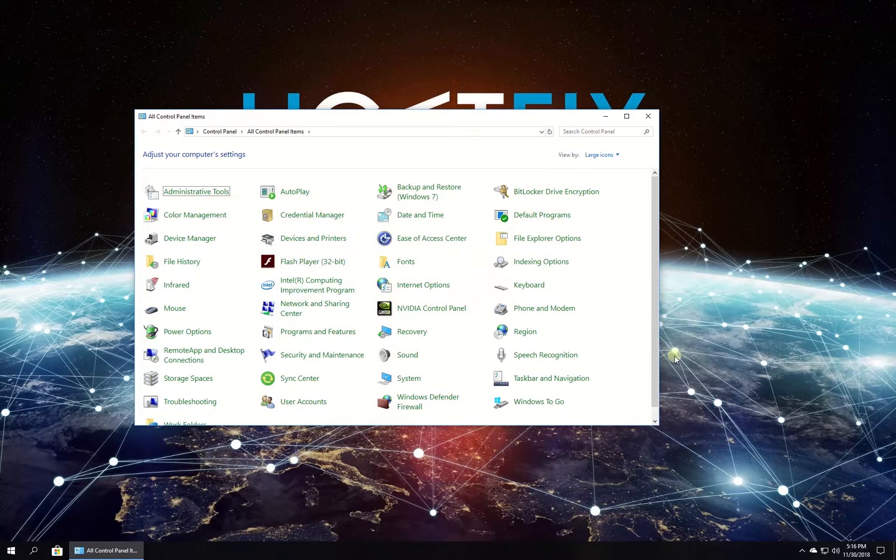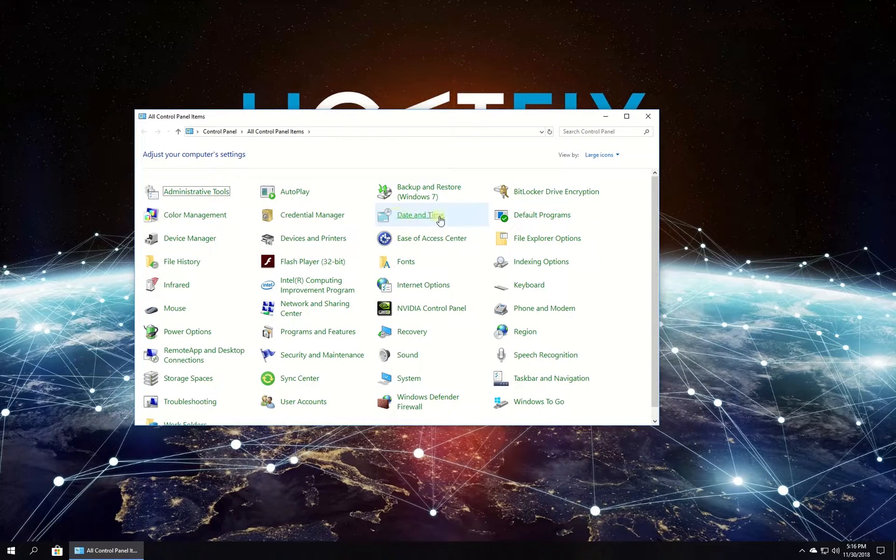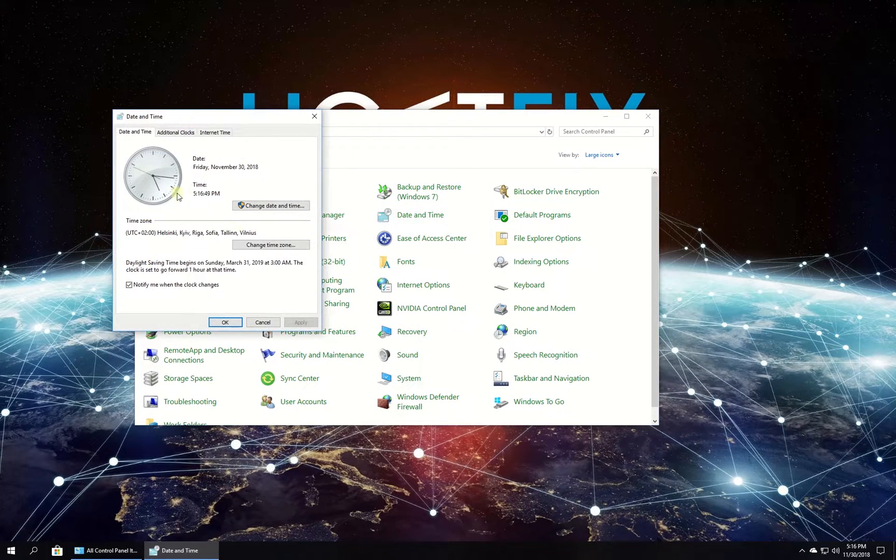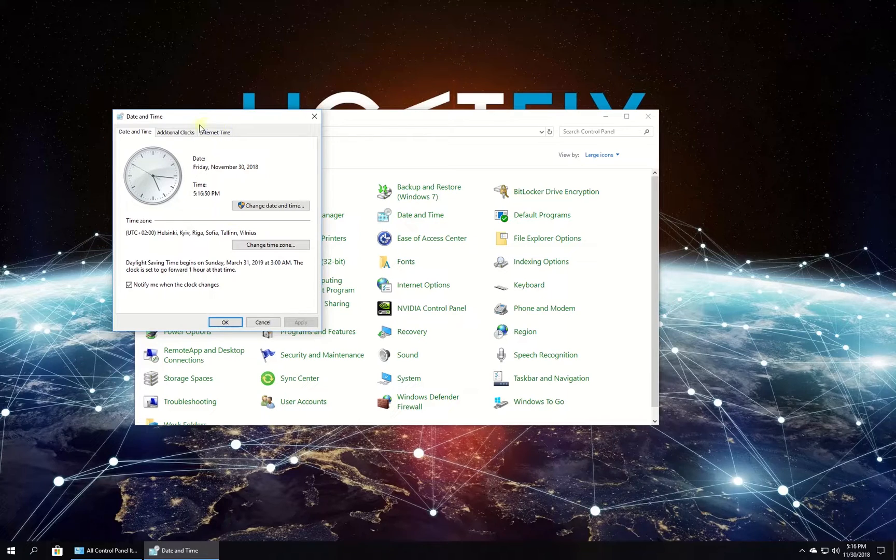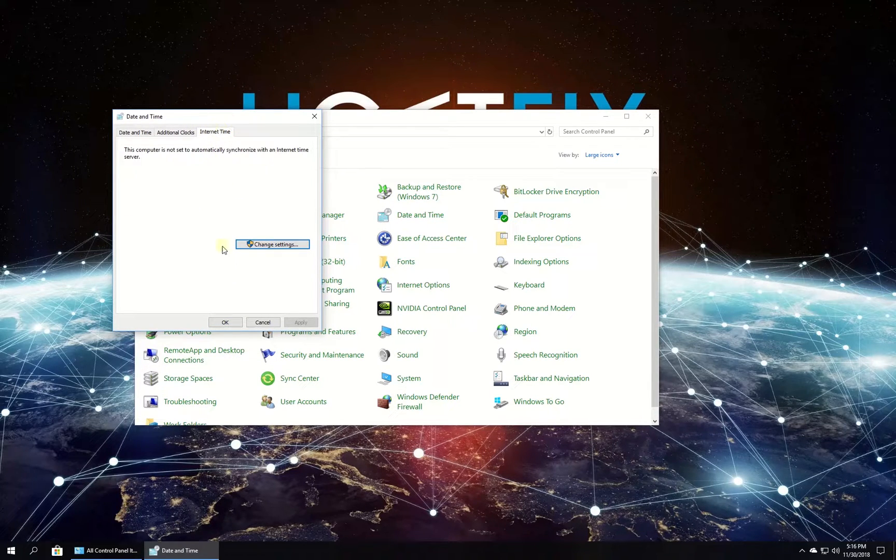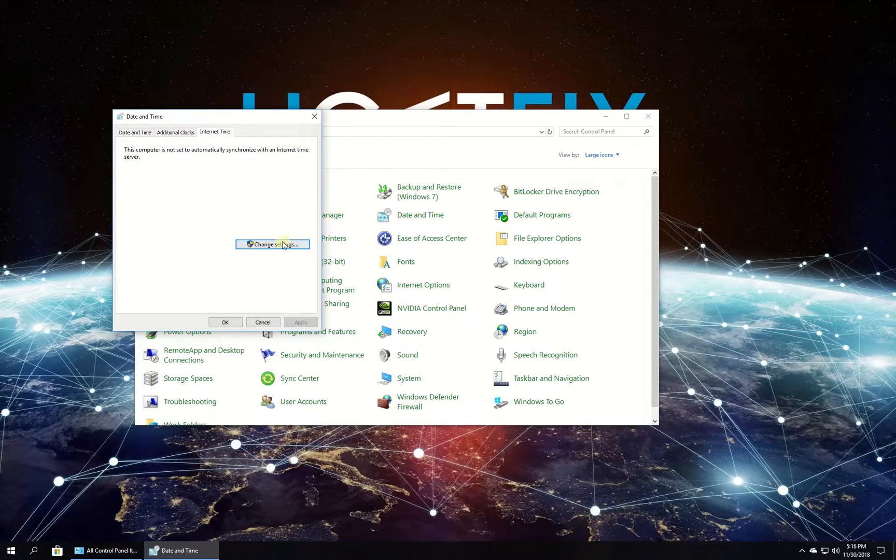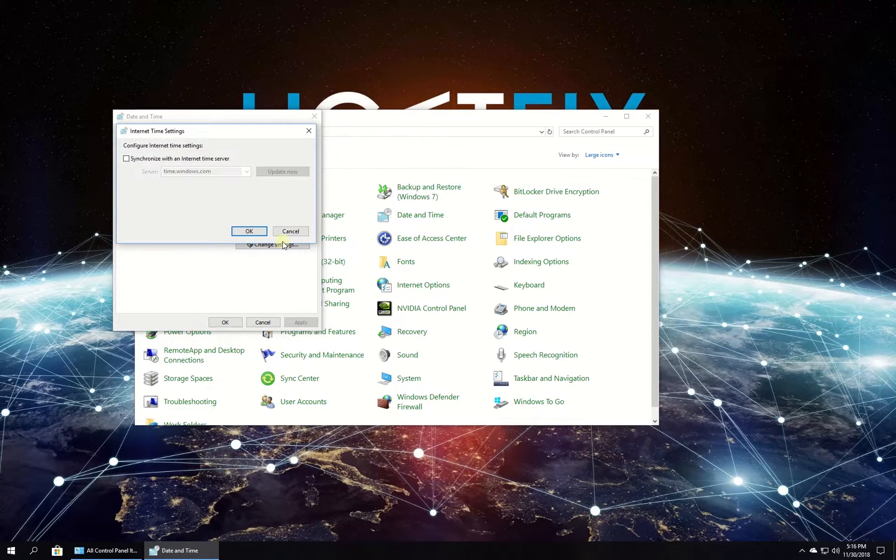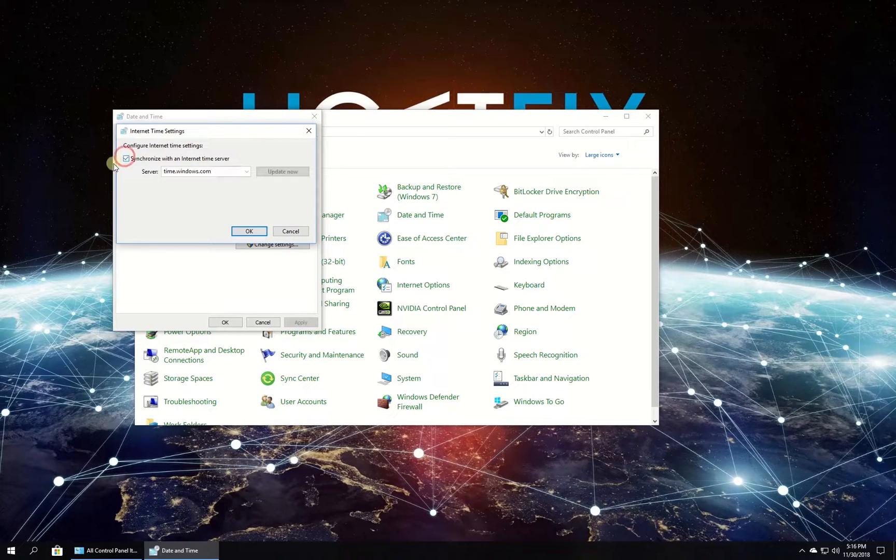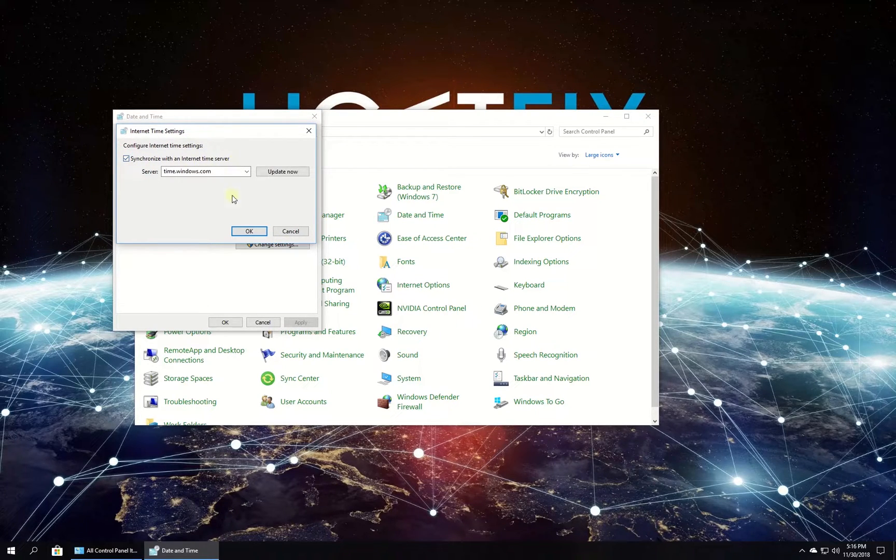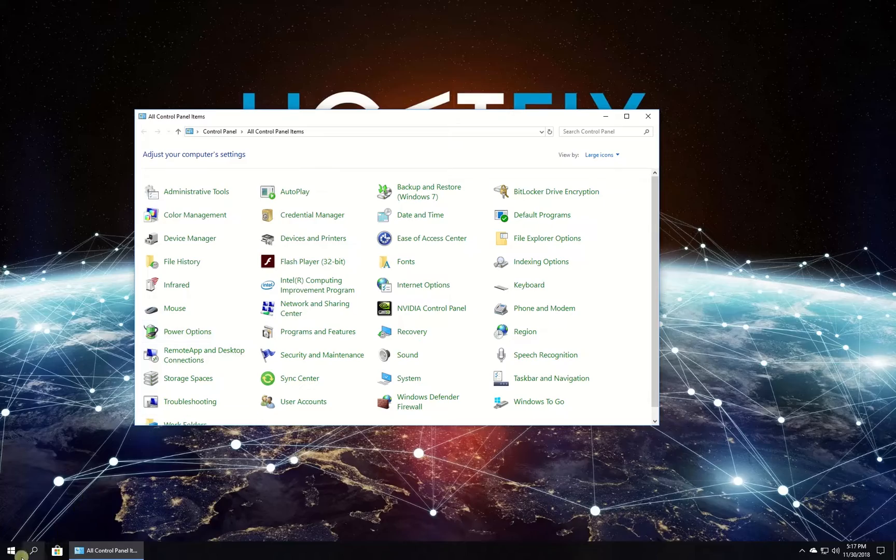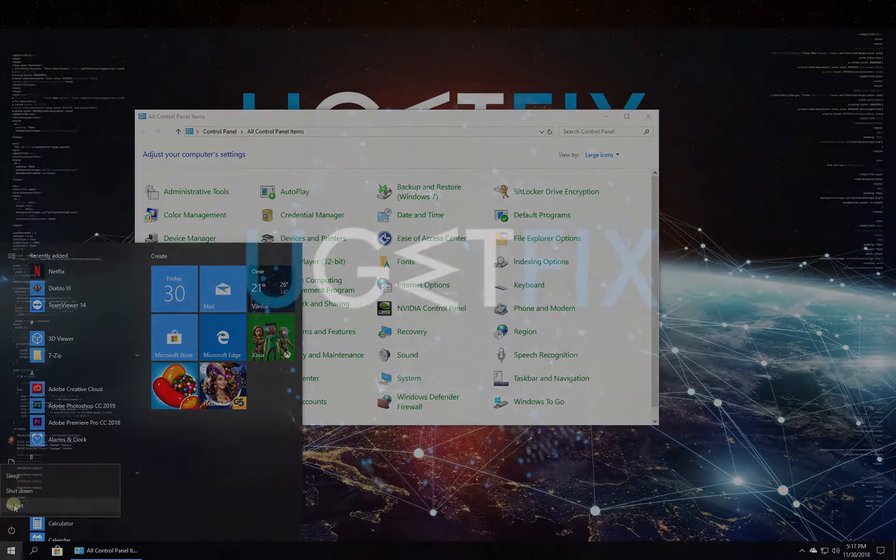In the newly opened window, click on Date and Time, then navigate to the Internet Time tab and click on Change Settings button. Then check the box to synchronize with internet time server, click OK button and then OK again. Restart your PC.